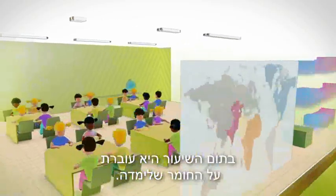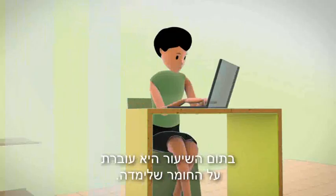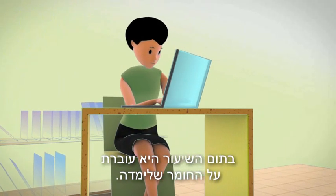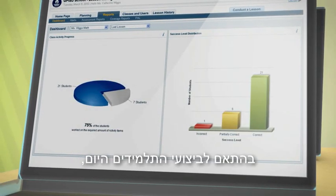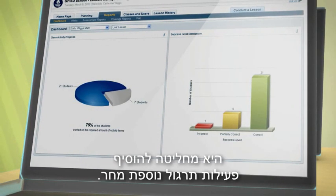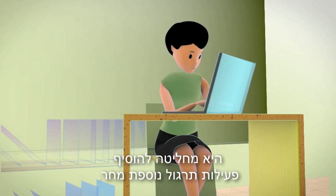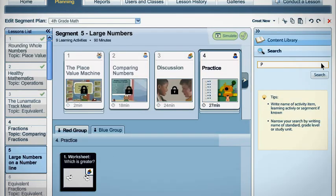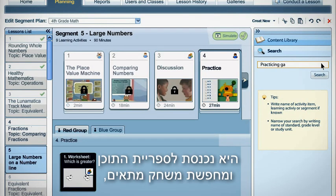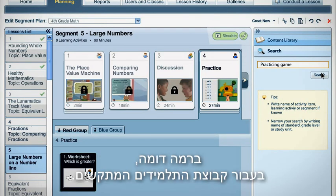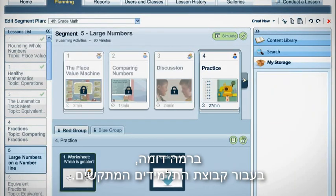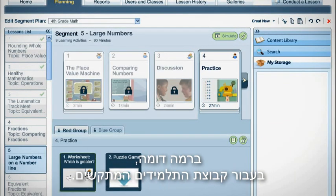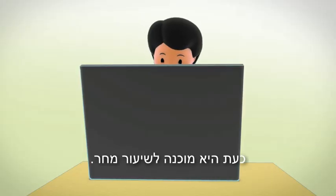After class, she chooses to log in to review the lesson she had just completed teaching. Based on her class performance that day, she decides to add more practice activities for tomorrow. So she searches the content library for an appropriate game that covers the same state standards, and assigns the game to the group of weaker students. She is now ready for tomorrow's class.